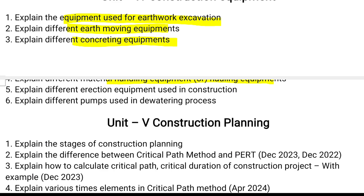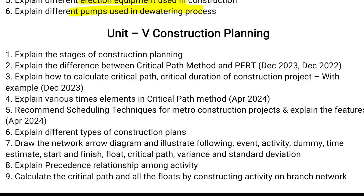Continuing unit four: erection equipment such as cranes used for erecting framed structures. The next question is different types of pumps used for dewatering purposes. These are all six important questions for unit four.